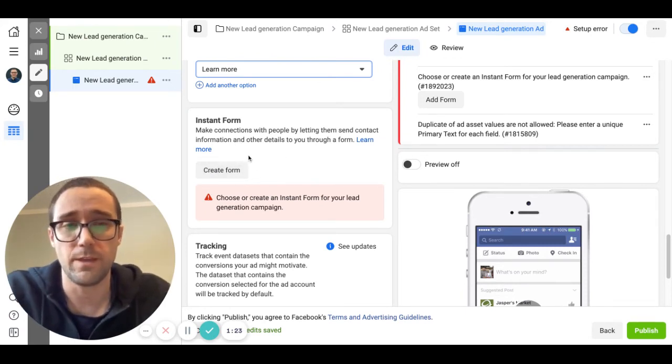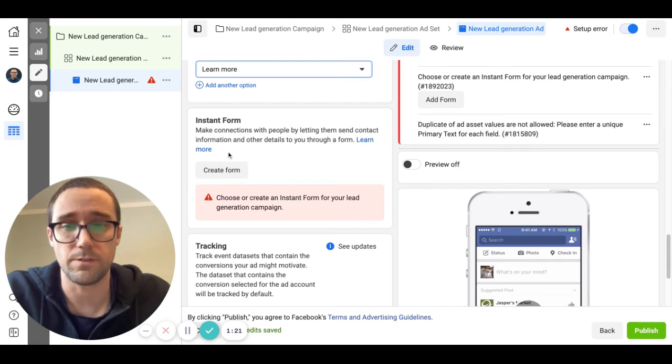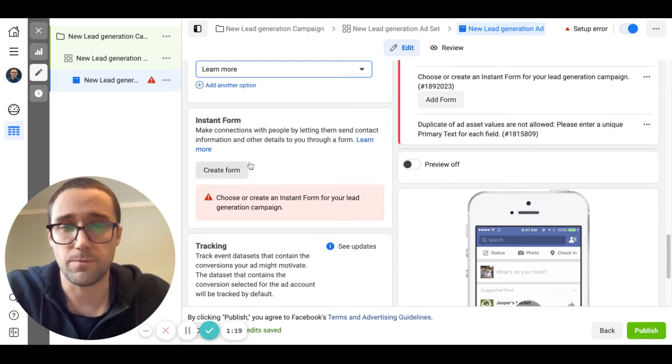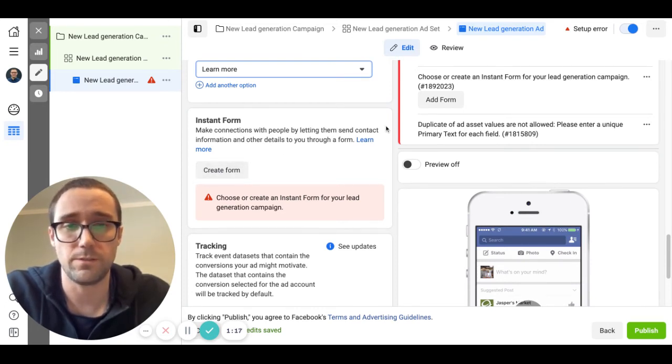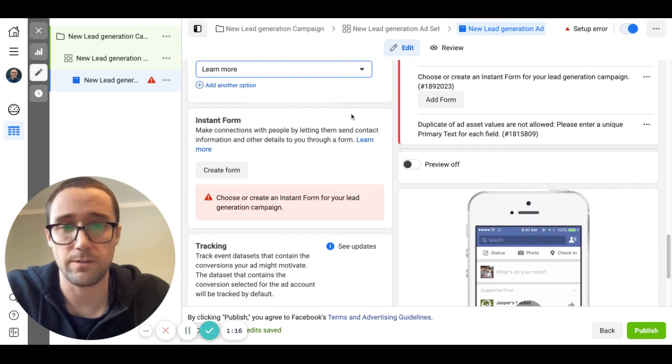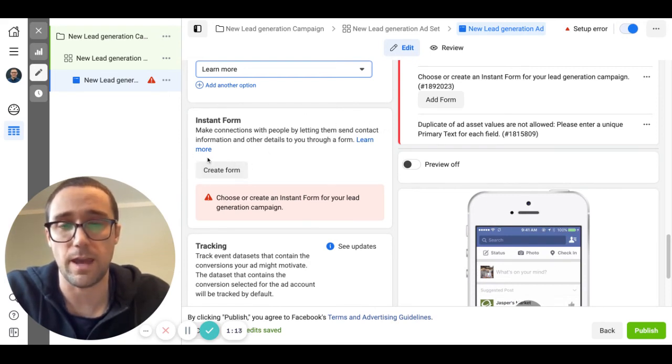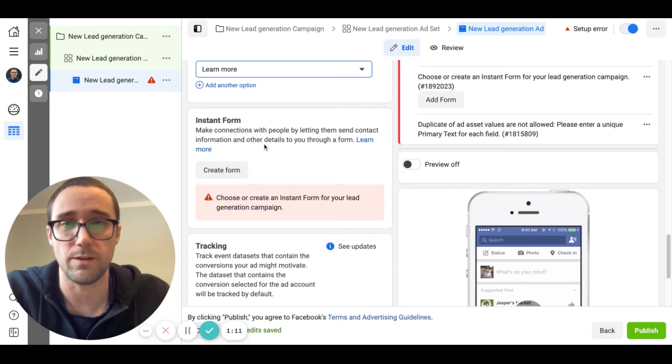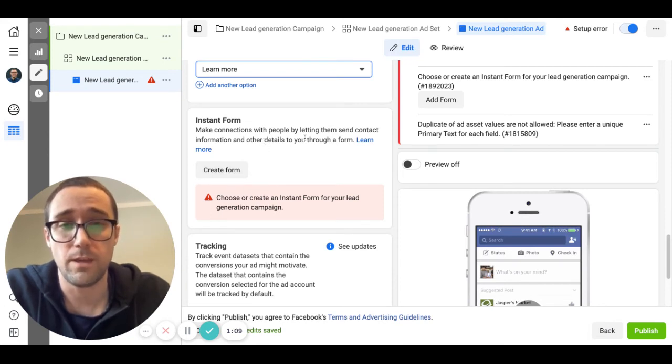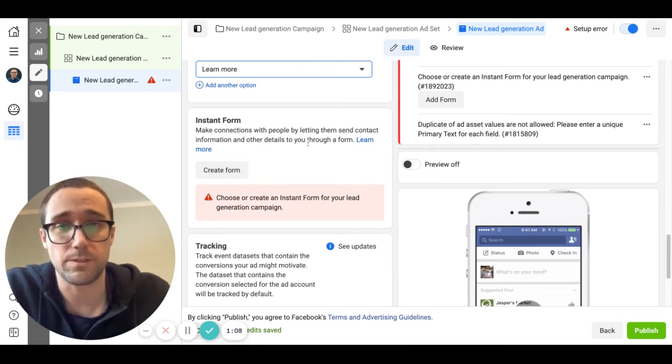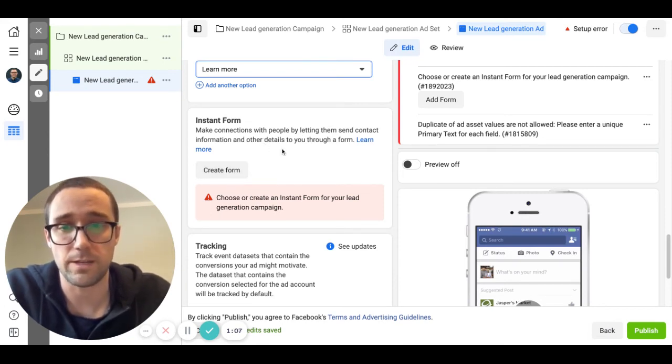I think I'll maybe make a different video on creating the lead form just because there's a bunch to that, but what I recommend for your lead form is that if you want to get higher intent, higher quality leads, then add maybe a few more questions to that lead form other than just name, email, phone number.